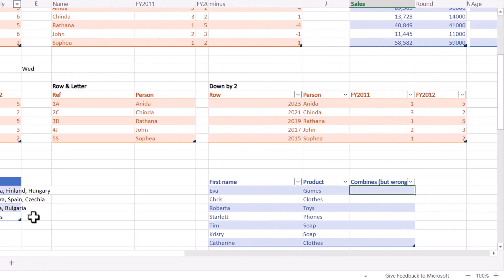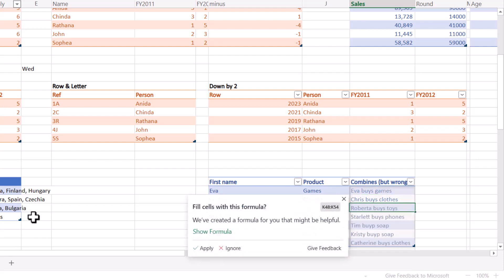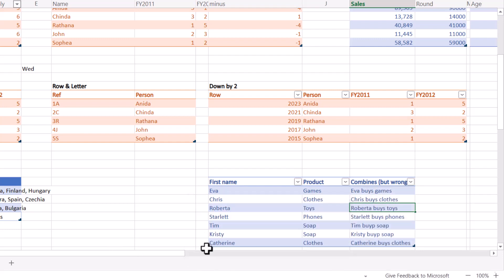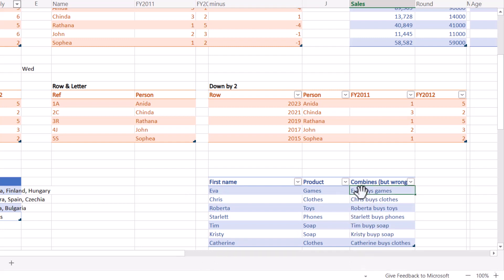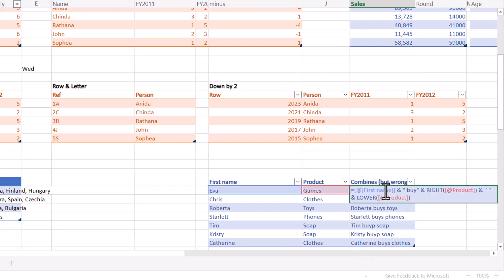In this one, it combines it but wrong. This was interesting for me. So Eva buys games and Chris buys clothes, enter. Looks right, but if I go to apply, I noticed here it says Tim buy P, Christy buy P soap.